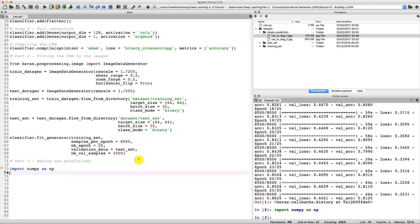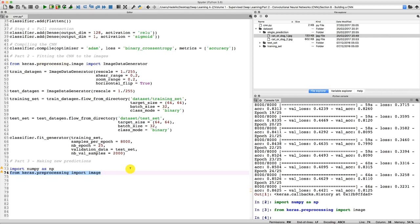NumPy is now imported. Now we need to import a second module, which is the image module from Keras — more precisely from the pre-processing module from Keras. So: from keras.preprocessing import image. We are ready to import image, and that's done.